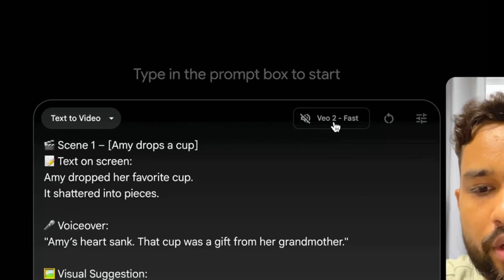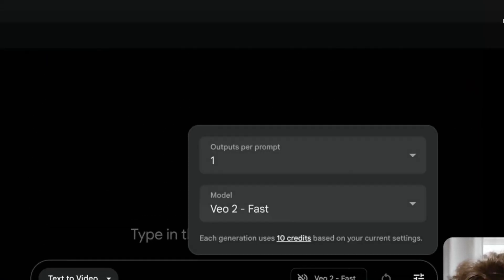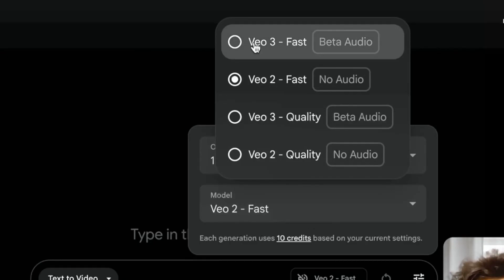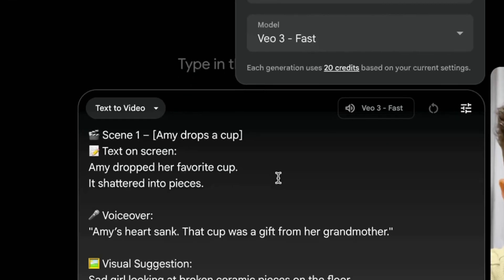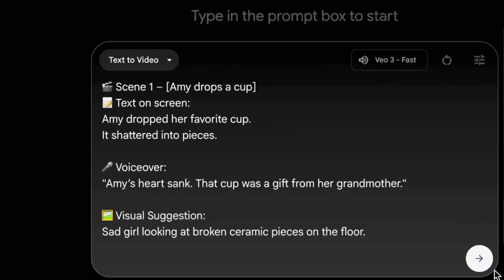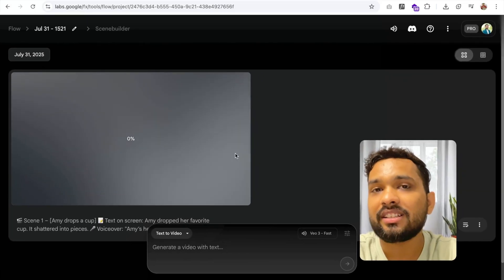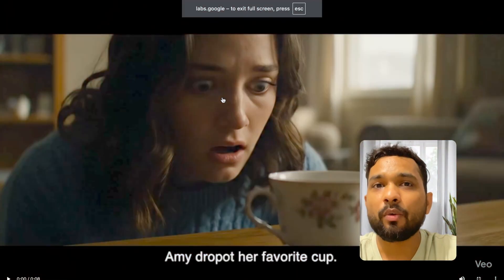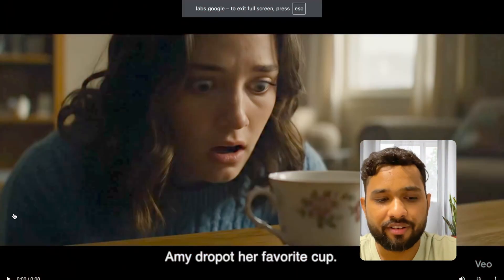Make sure you select Veo 3 Fast With Audio here. Just click Enter and wait a few seconds — you can see the video is generated.